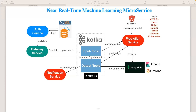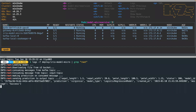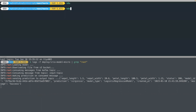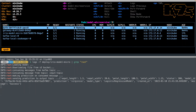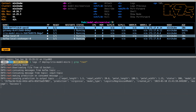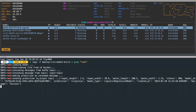To give you a demo of what we are going to do — as you can see, we have the authentication service here. I'm using k9s. You can see we have the authentication service, the gateway service, the iris model microservice, and the Kafka cluster all running.